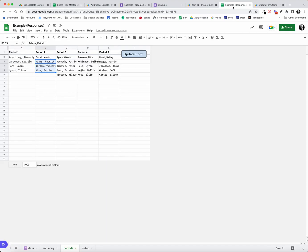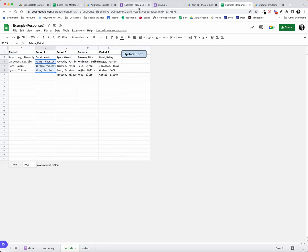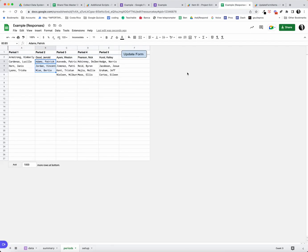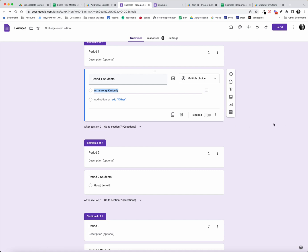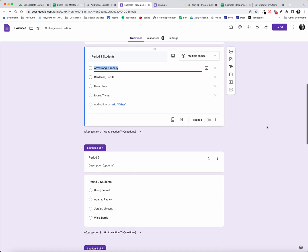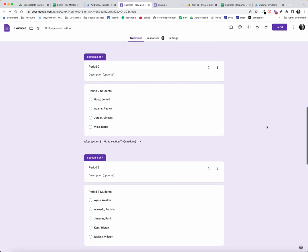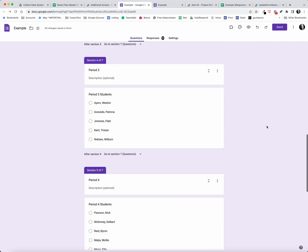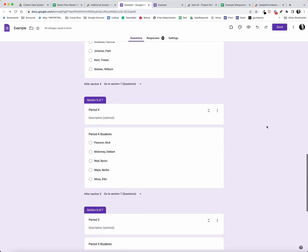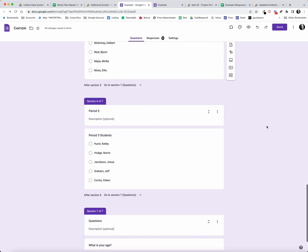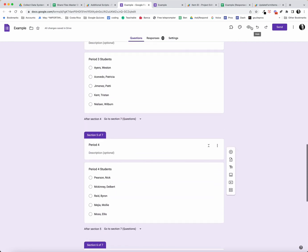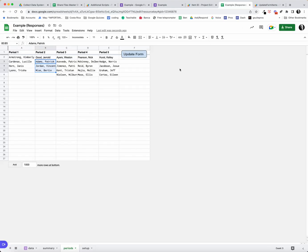Let me show the example of how this works. Here's my group of students so far. I come to my sheet, I click my script button update the form, and you can see I'm updating all of my periods with all those new students just with a click of a button. That's real handy.